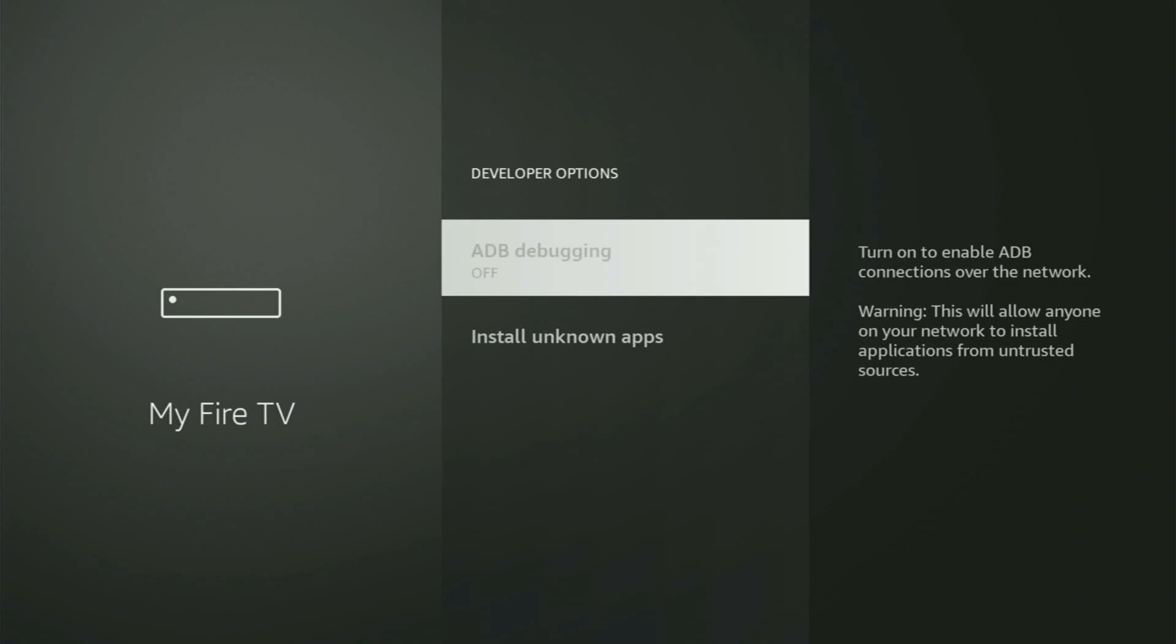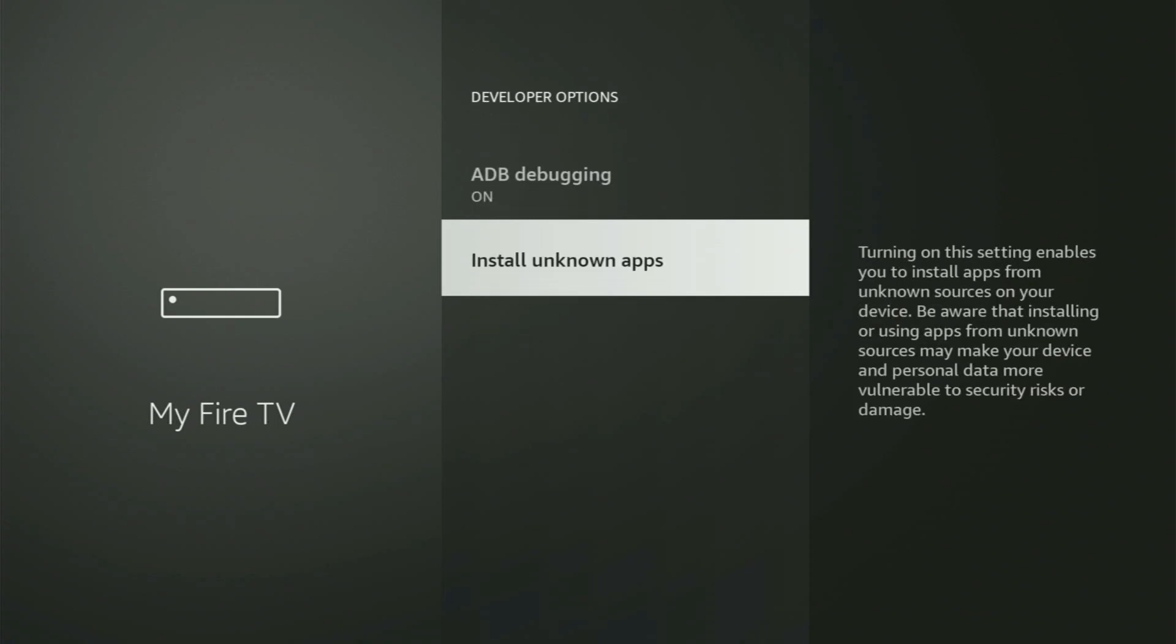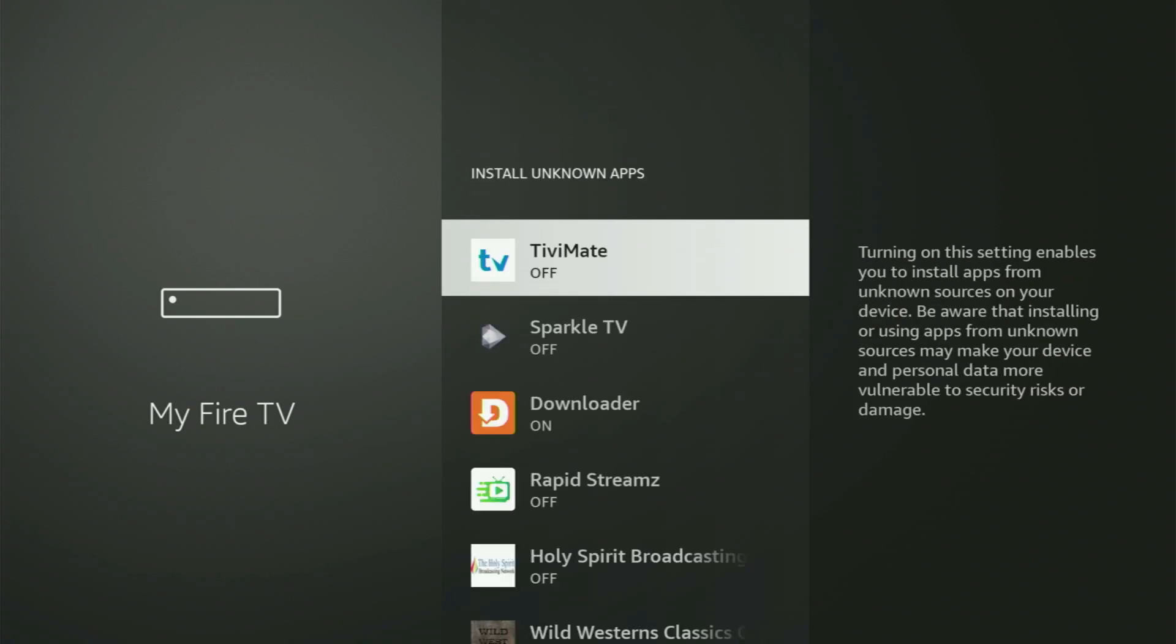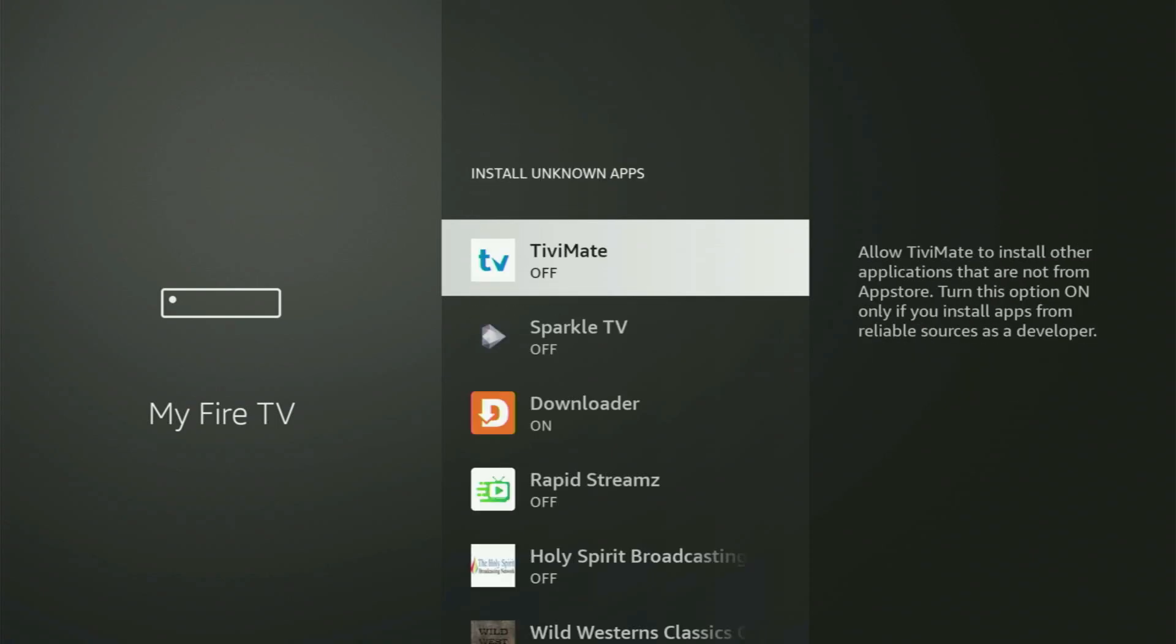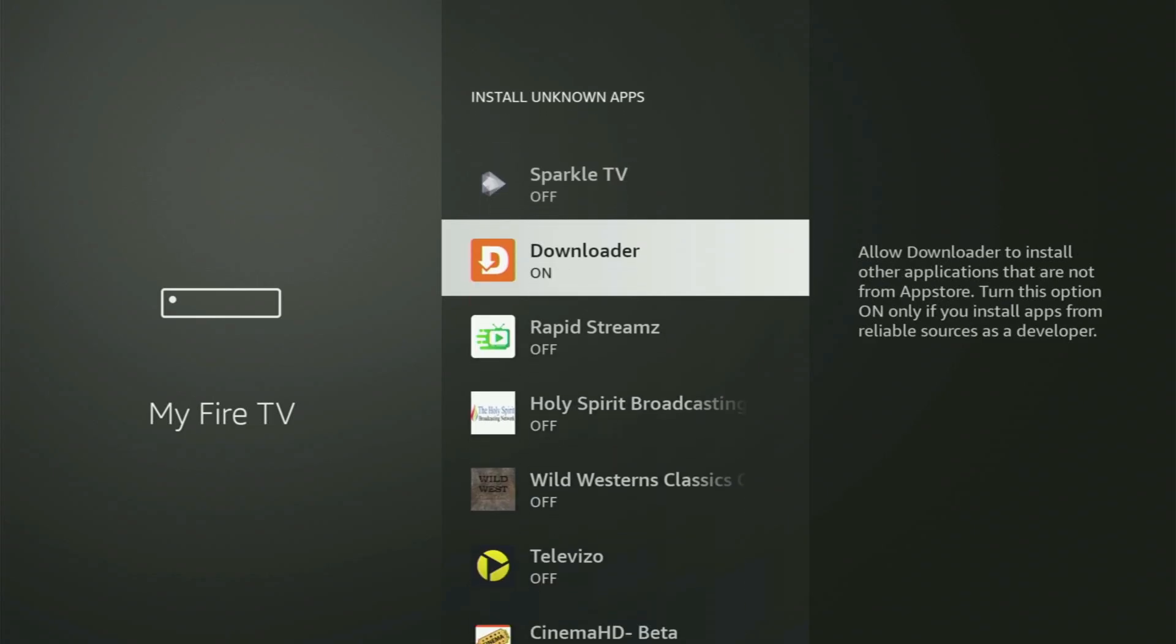Make sure to turn on ADB debugging, then go to Install Unknown Apps. And from here, all you have to do is locate Downloader and turn this option on.